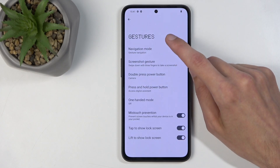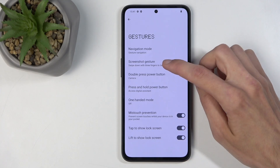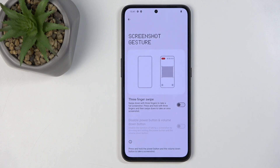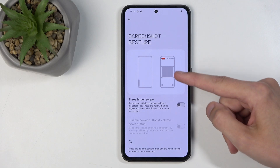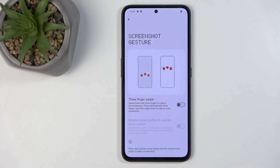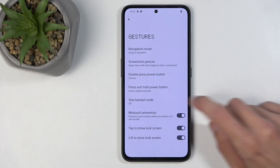Actually, one more thing I wanted to show — there are some additional gesture presets. We have the screenshot gesture, which is pretty interesting. It allows you to capture not just a full screen but also, by holding three fingers and swiping down, you can capture a specific region of the screen — essentially a cropped screenshot. That's a nice option that not many devices actually have.